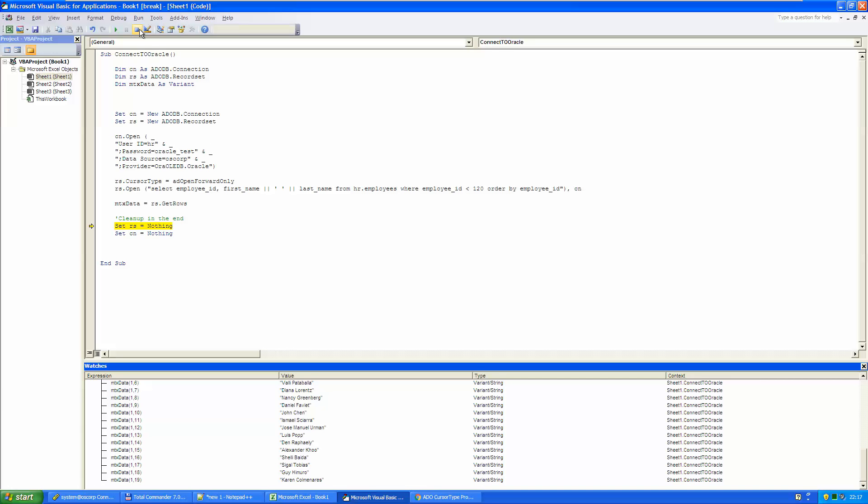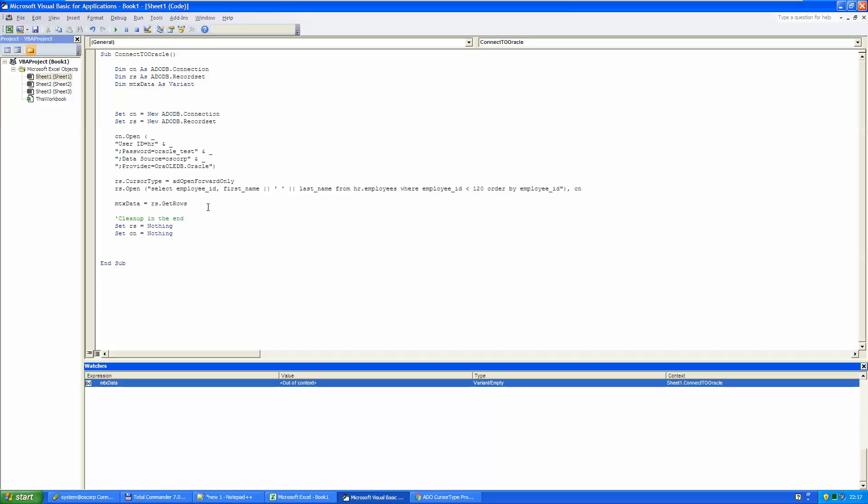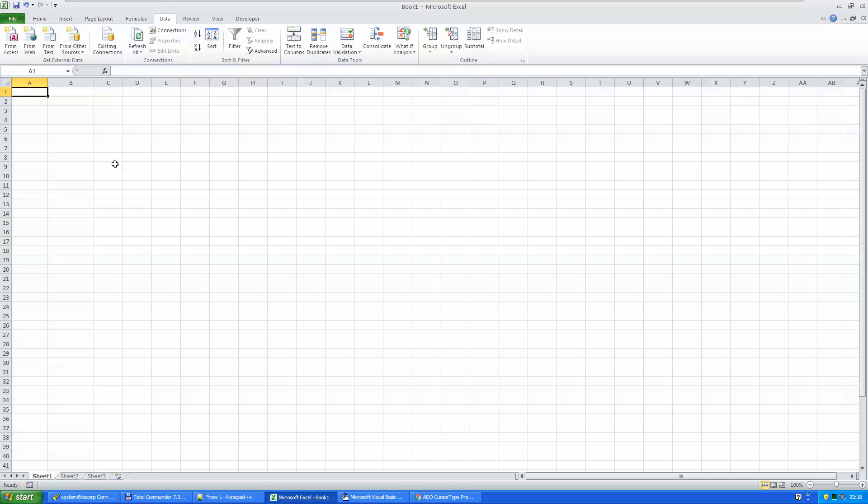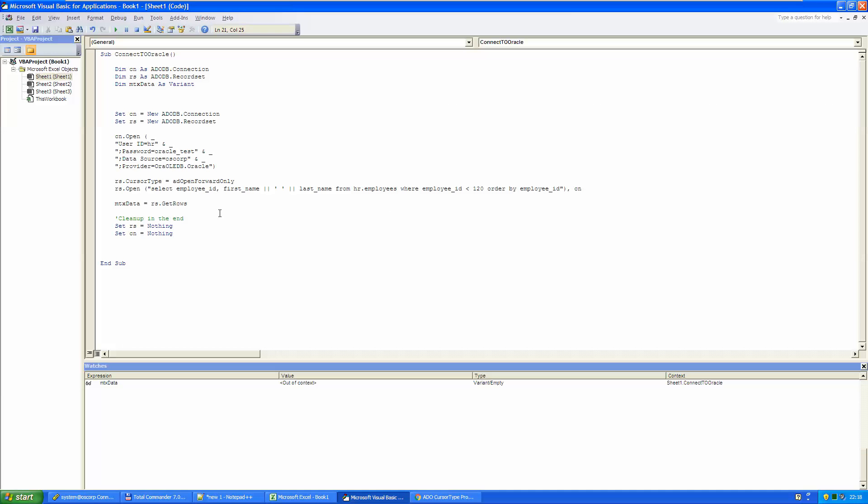There is one thing that we need to do with this data. We have to flush it to this Excel sheet. And how we will do that? Simple.